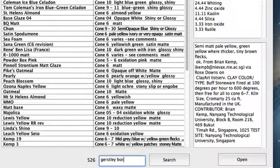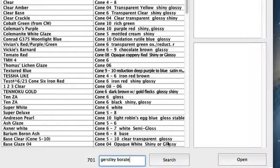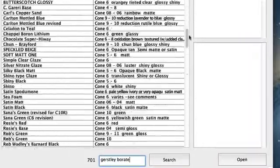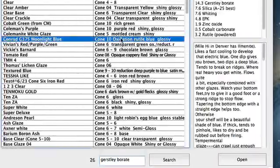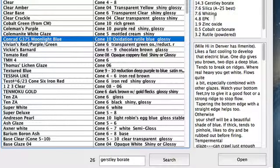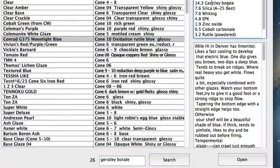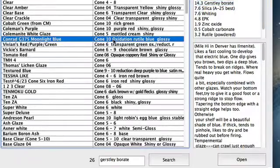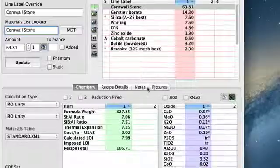Let's search for recipes that contain Gerstley Borate. Oh, there's lots of them. So I can click on any one of them. See, here there's Gerstley Borate in the recipe. And to open one of these I just need to click it and click Open.